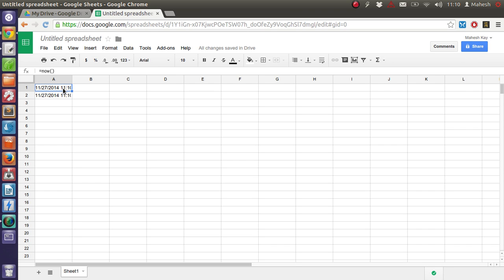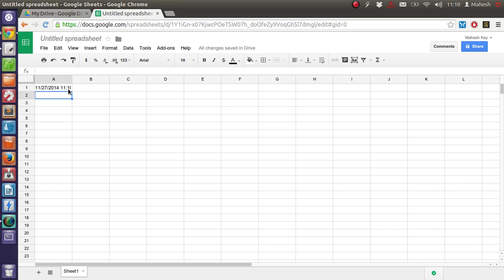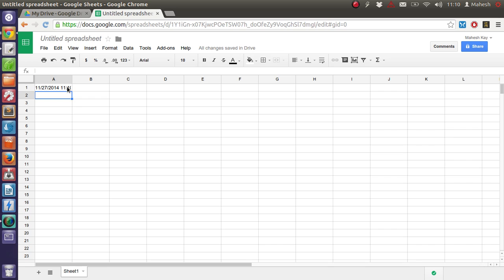And it will also change the time in runtime. So it's not like that you make it at 11:09 and it will remain 11:09. So it will also change as you can see. I made it on 11:09 but now it is 11:10. So that is added here too.